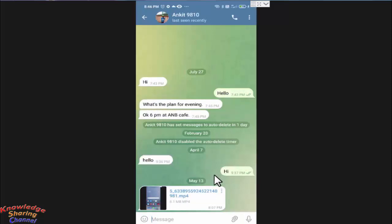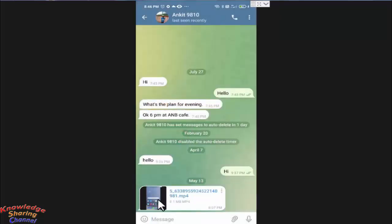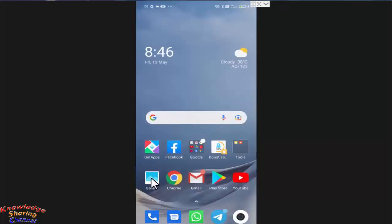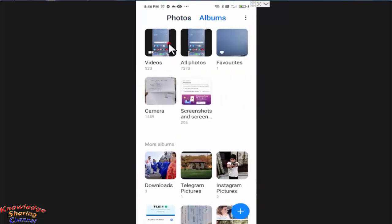Now if I want to save it in my gallery, I simply need to press on the three dots. From here I need to press on 'Save to Gallery'. Now my video is available in my mobile gallery. As you can see, the video received in my Telegram chat is now available in my mobile gallery.